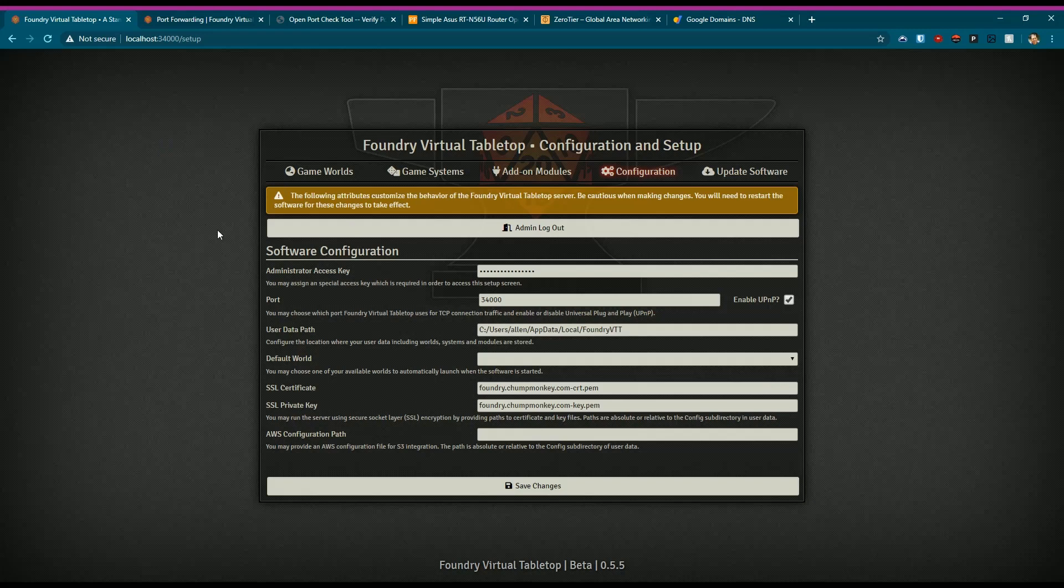Once you fire up Foundry and are either using the standalone app or the browser-based login, you go to localhost and you'll see your information. The default port is 30,000.